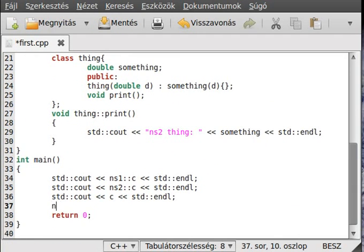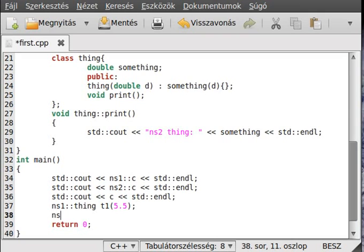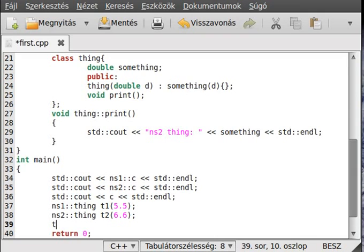Now instance it: ns1::Thing t1 — because we want the Thing from the ns1 namespace — and give it a value of 5.5. Then make another one from ns2::Thing, and this will be t2, with a value of 6.6. Then just call t1.print() and t2.print().